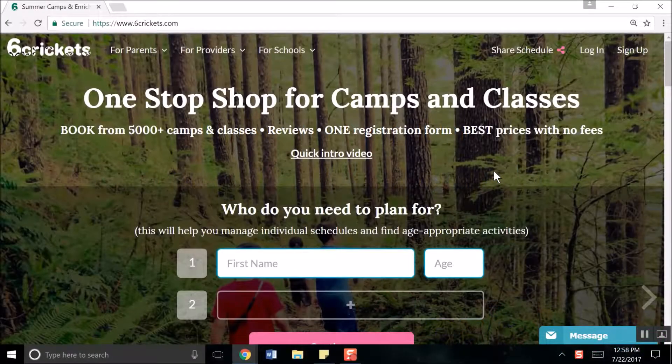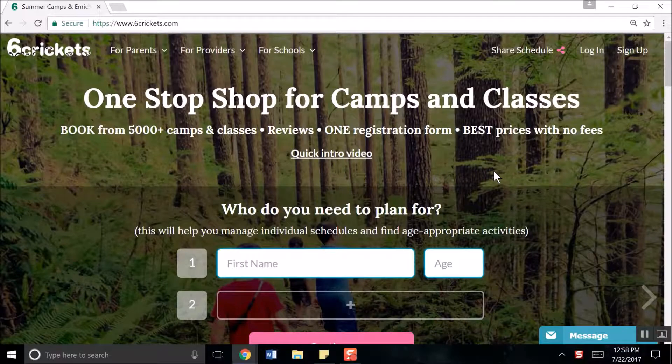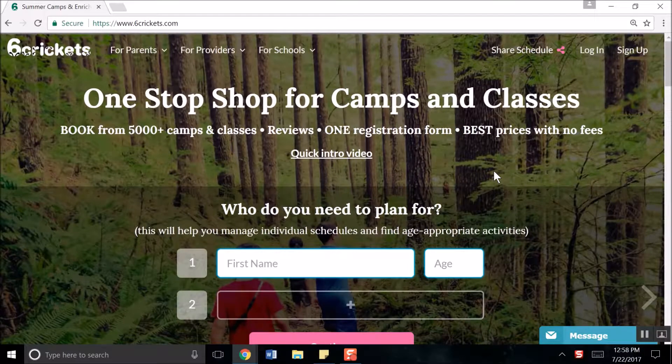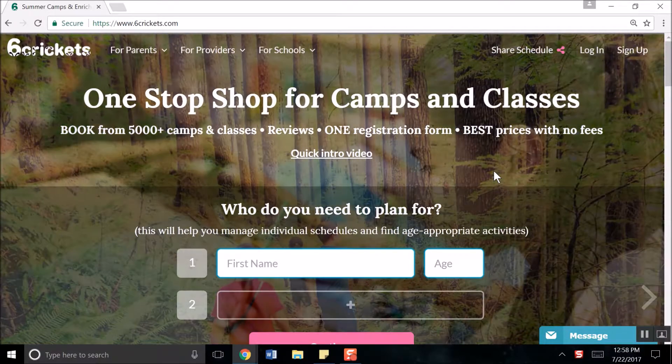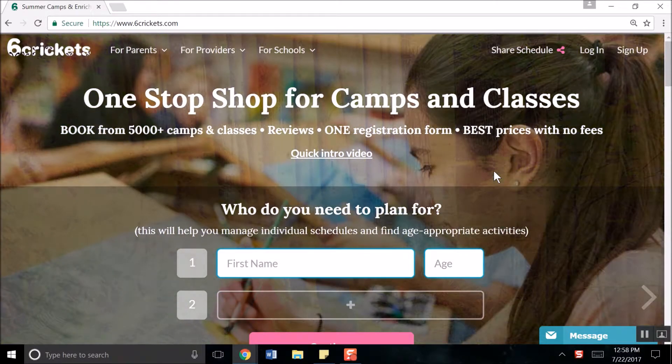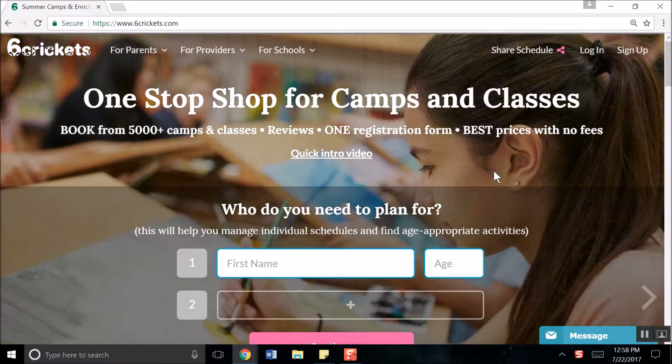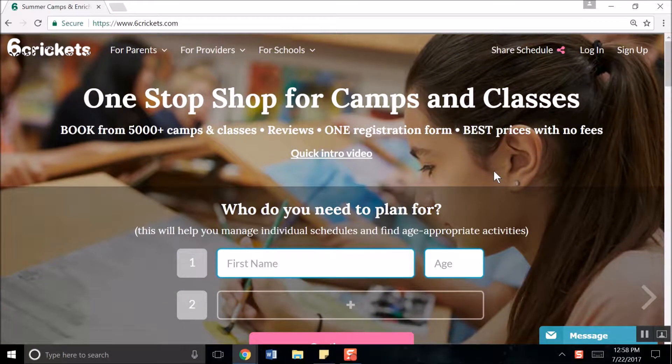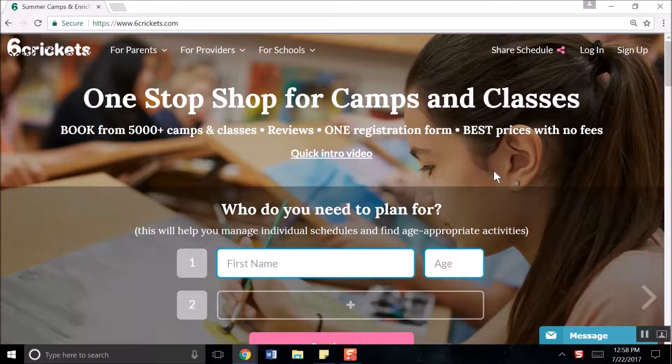Hello! Today you will be learning how to set up Getting Paid at Six Crickets so that when parents pay for your classes, their payment automatically and instantly goes into your account. This process will take no more than 10 minutes.